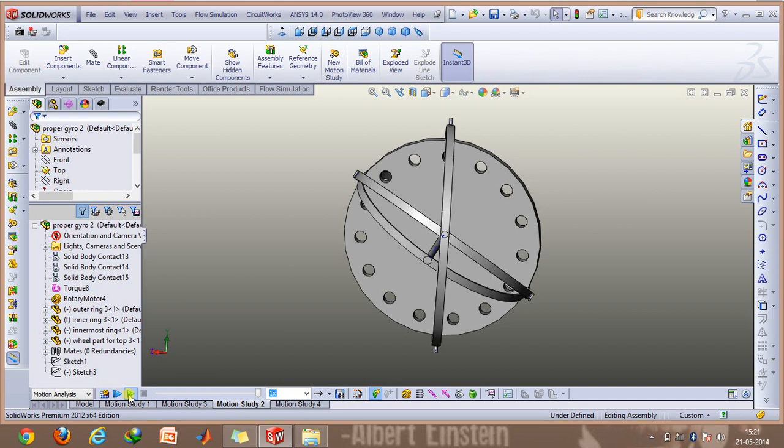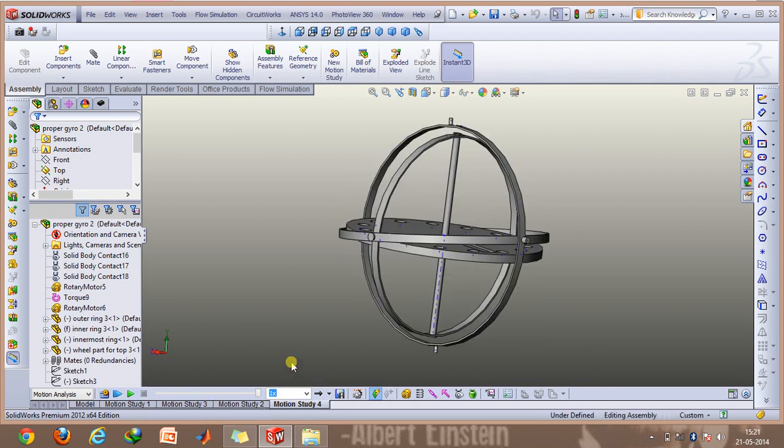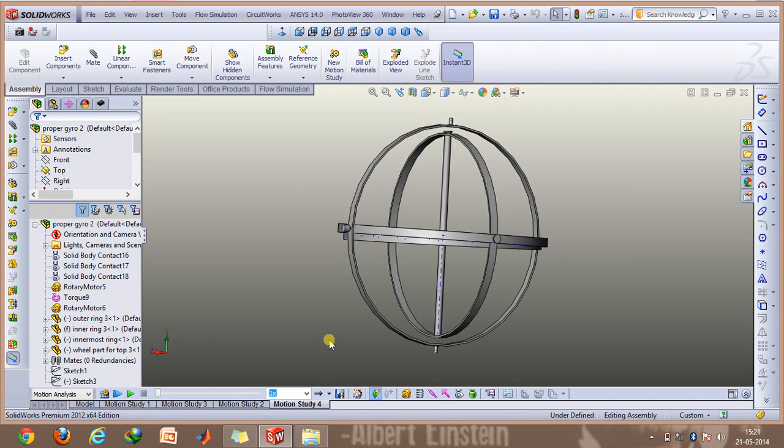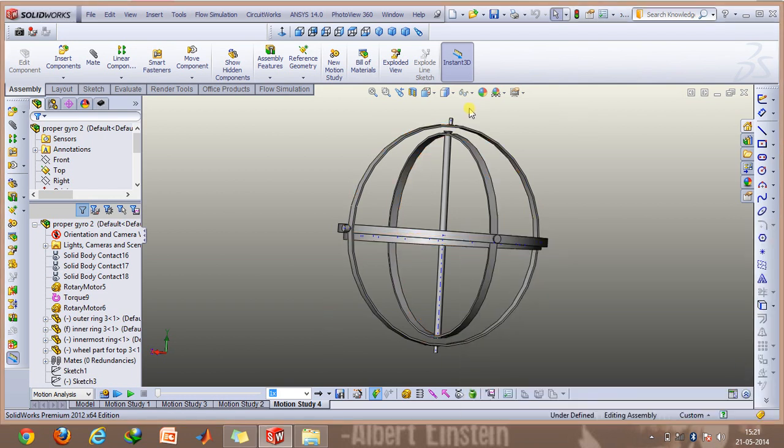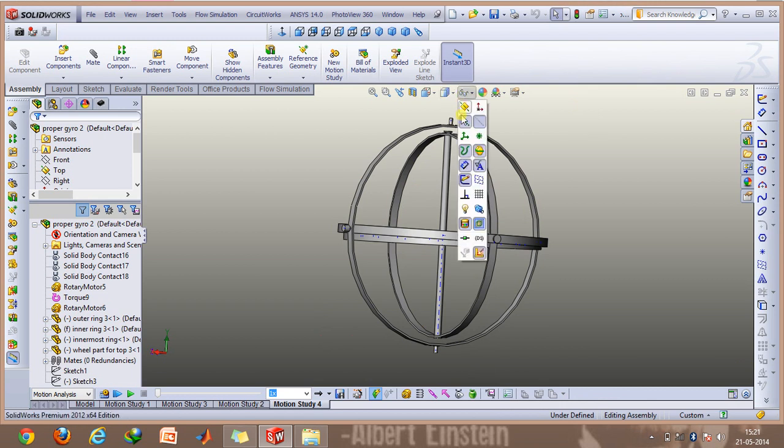We move on to the next motion study. Here I have applied a rotary motor on the outermost ring with an angular speed of 10 revolutions per minute, and the rotor is given an angular speed of 100 revolutions per minute.